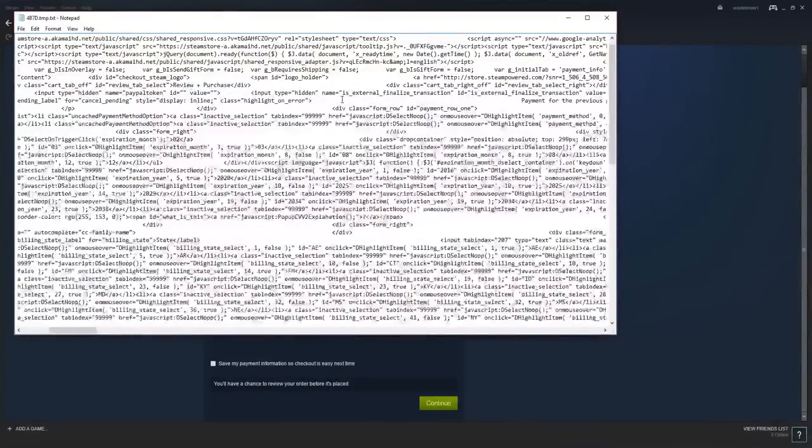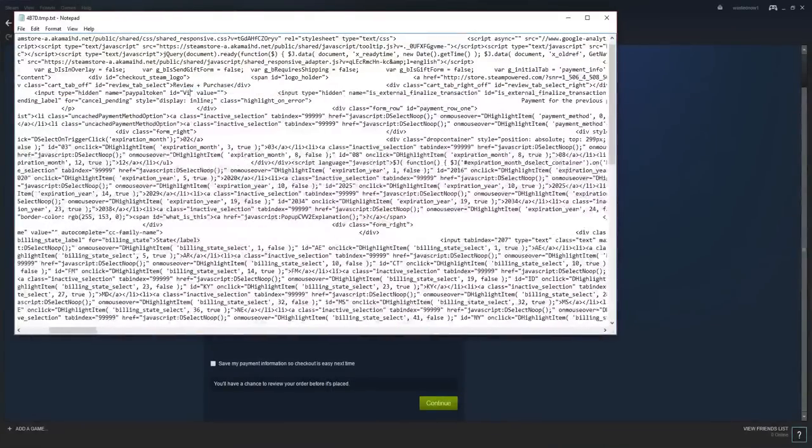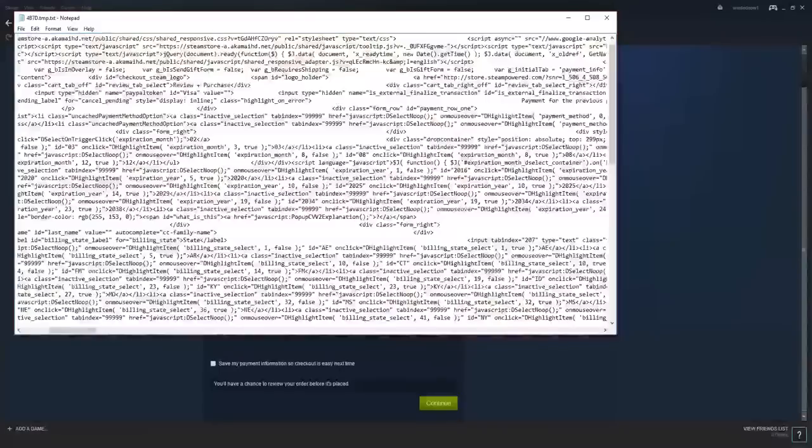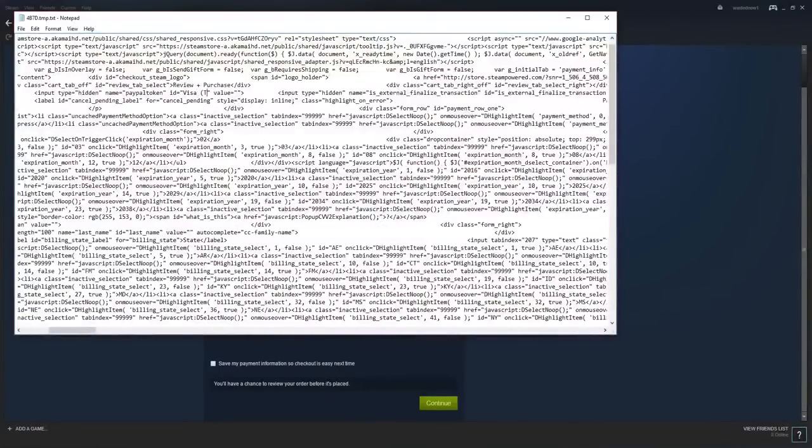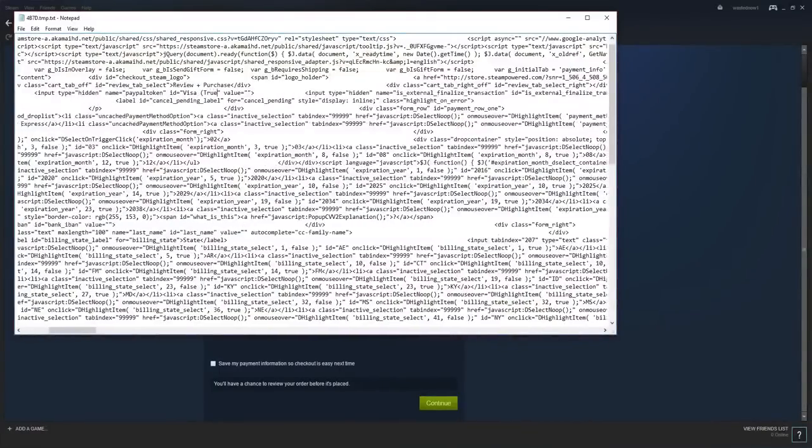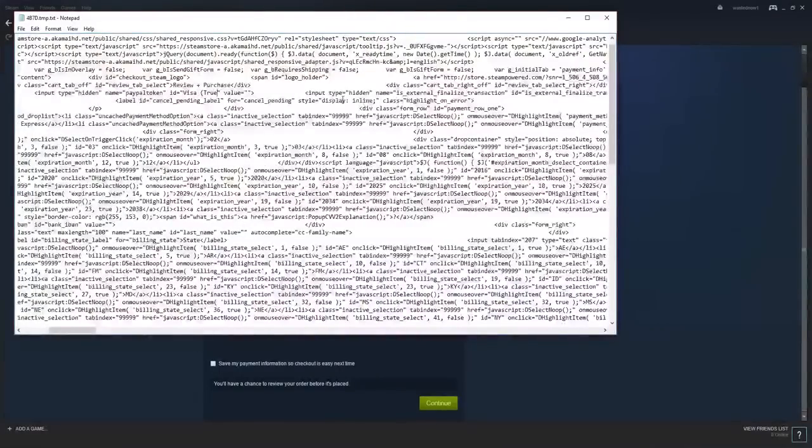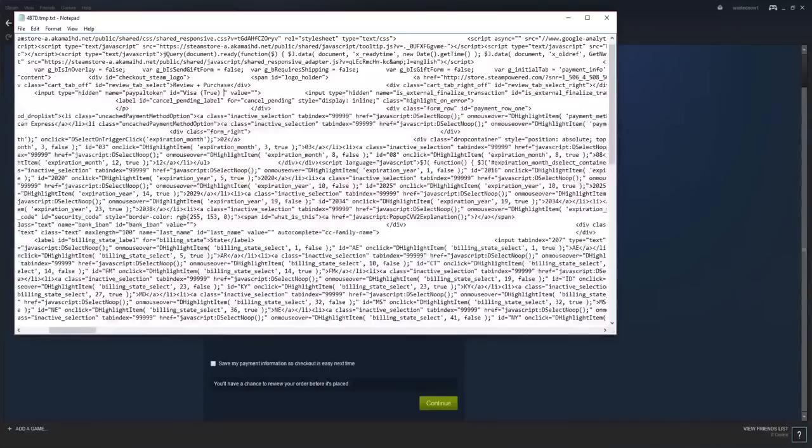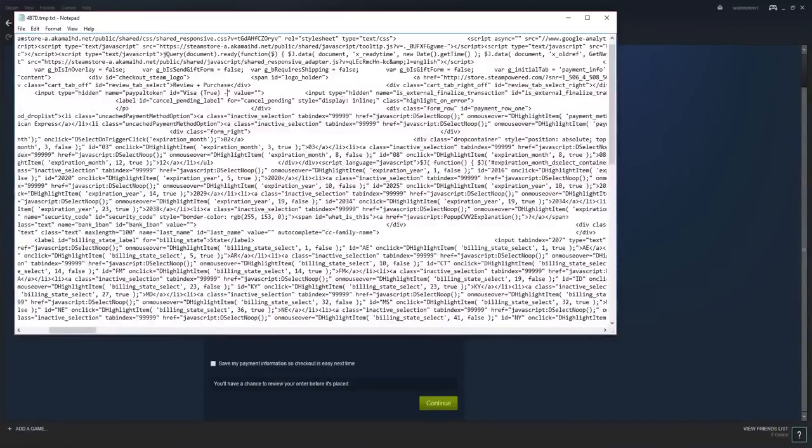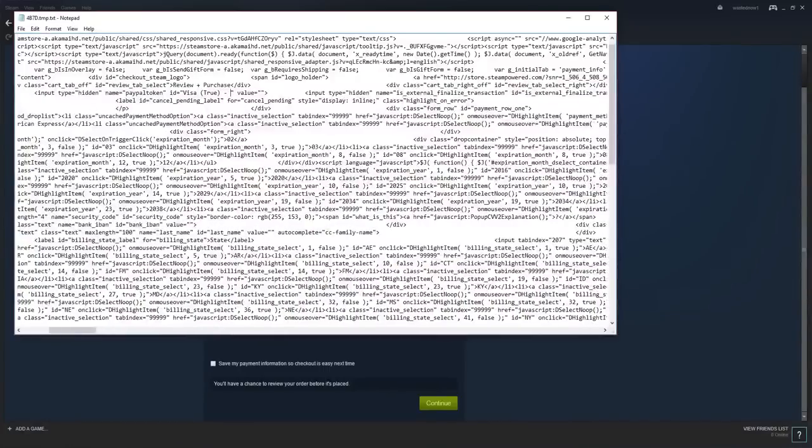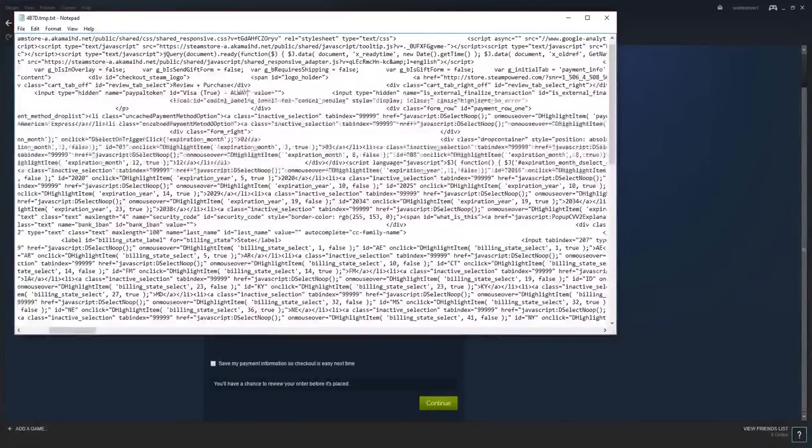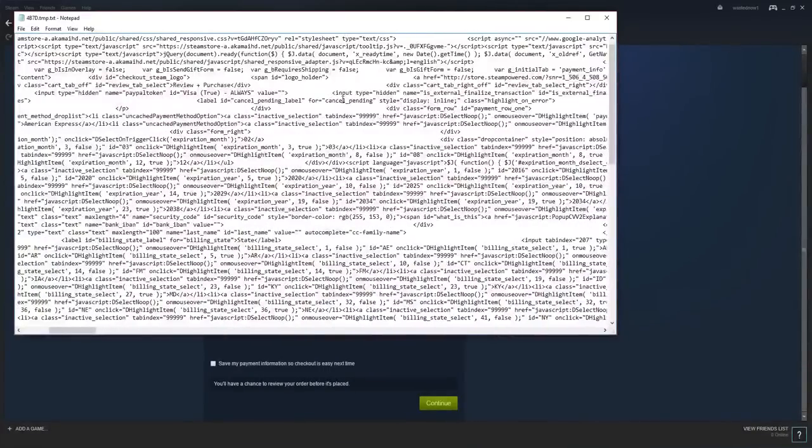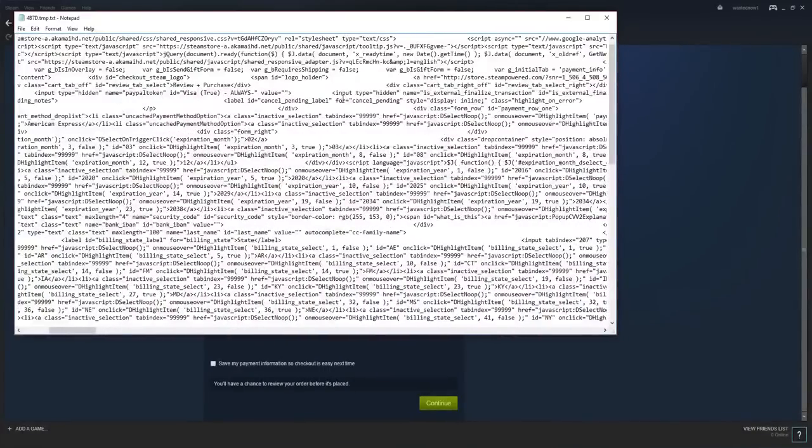You want to put Visa, space, parentheses, true, parentheses close, dash, space, capital letters, always, dash. Just like that.